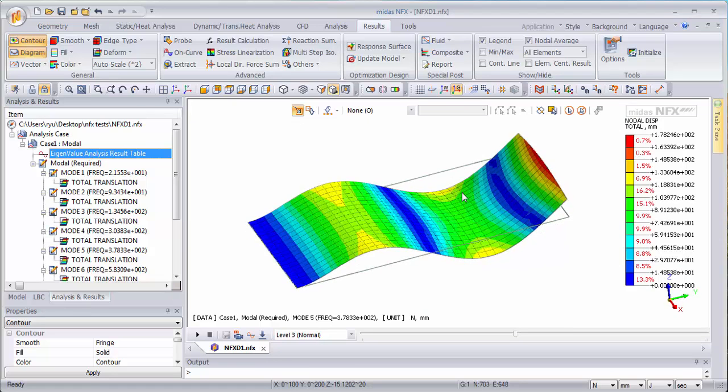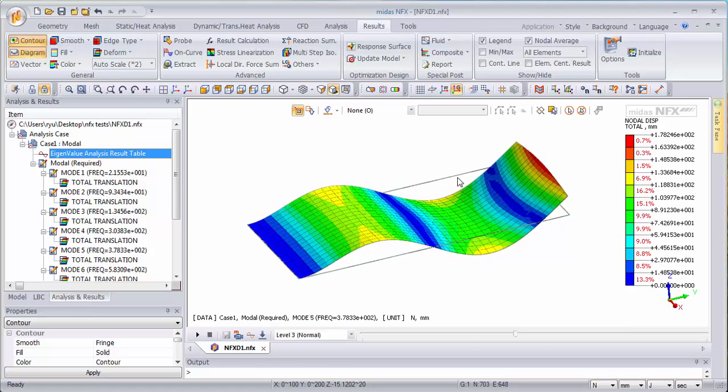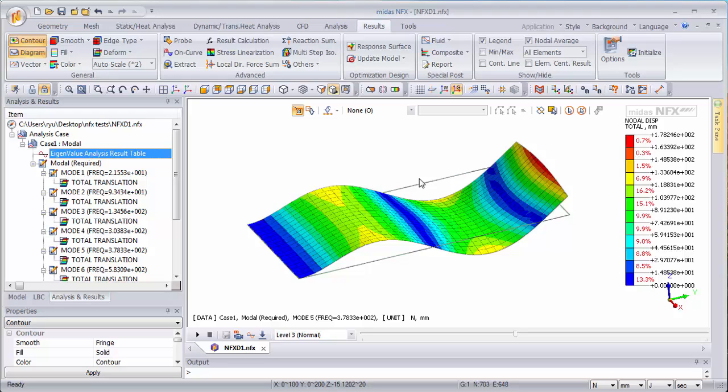Now what you need to understand and what some people don't get about modal analysis is that there is no loading in this model and there is no loading for a reason. You are not analyzing the response of the model to a dynamic loading.